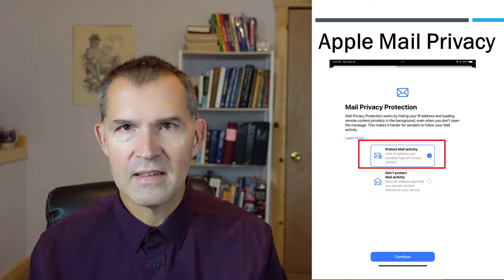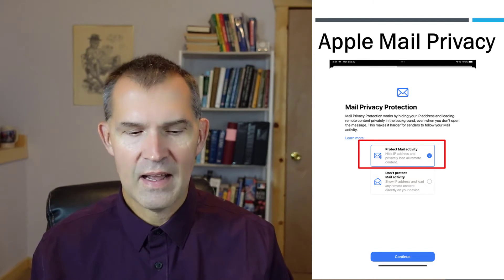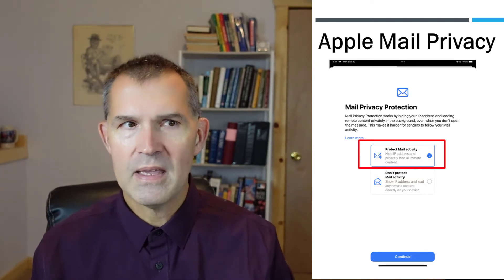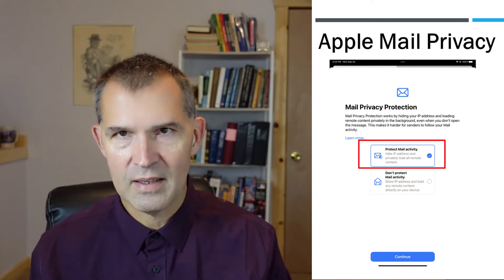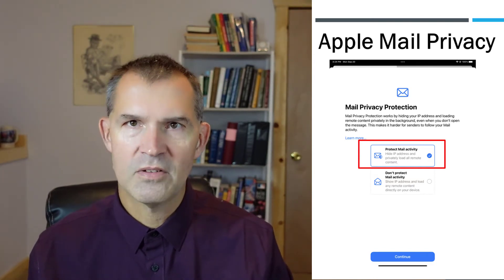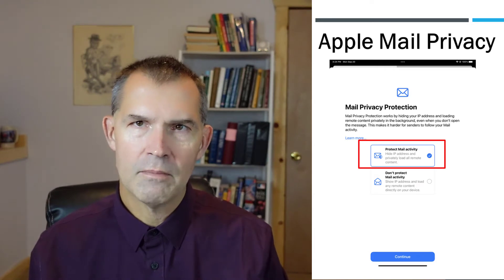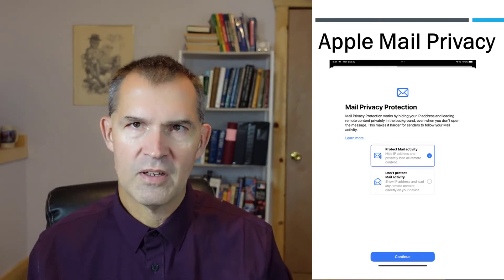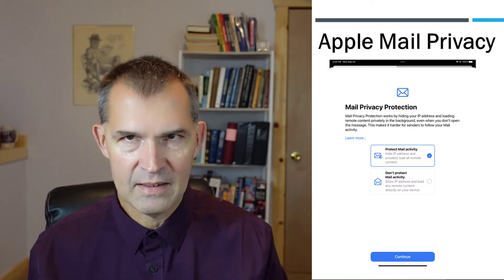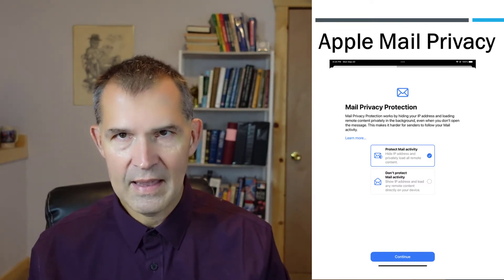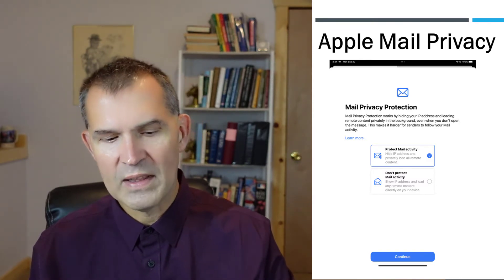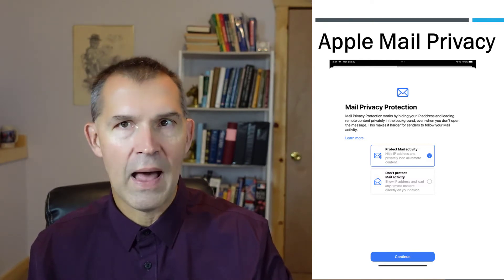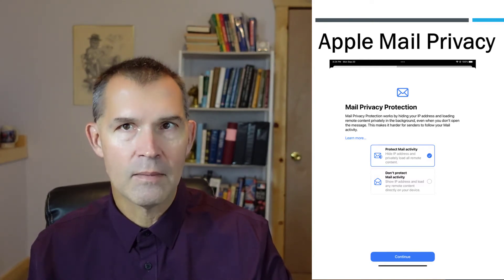What this does is it hides the IP addresses, and you won't be able to actually get into your mail program until you choose one of these two options. Really, it's kind of one of those set it and forget it type of things. What this does is block IP addresses and block some of the times that a lot of email programs get for when things were opened.